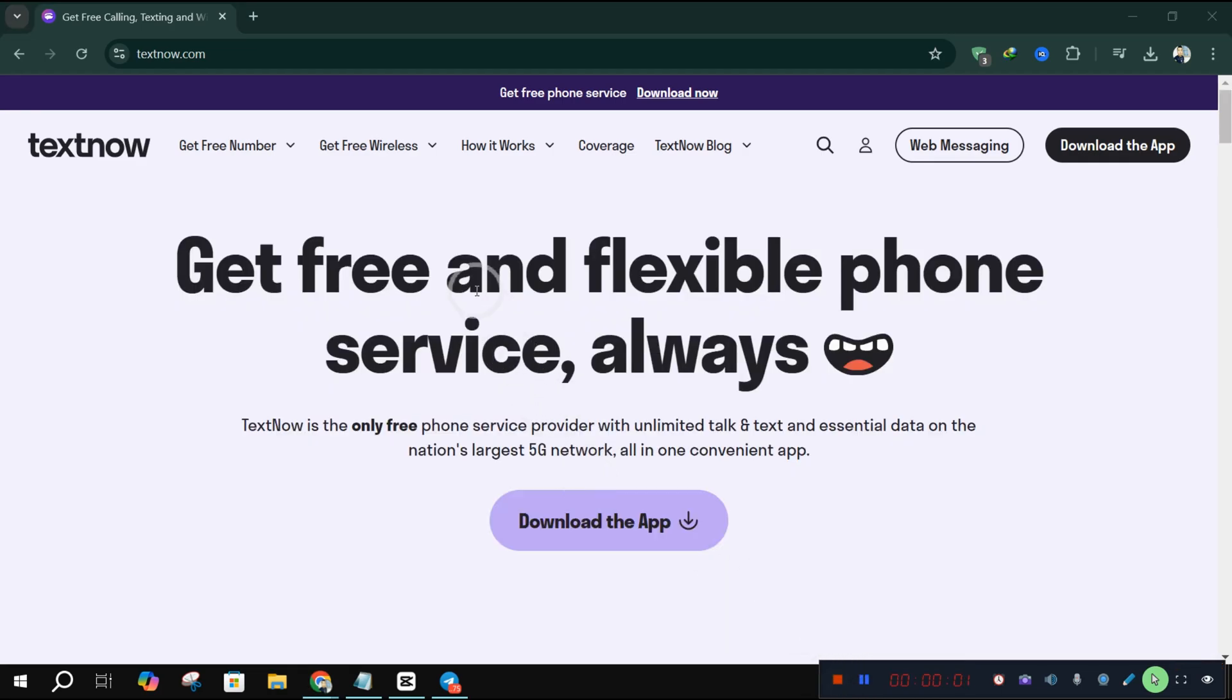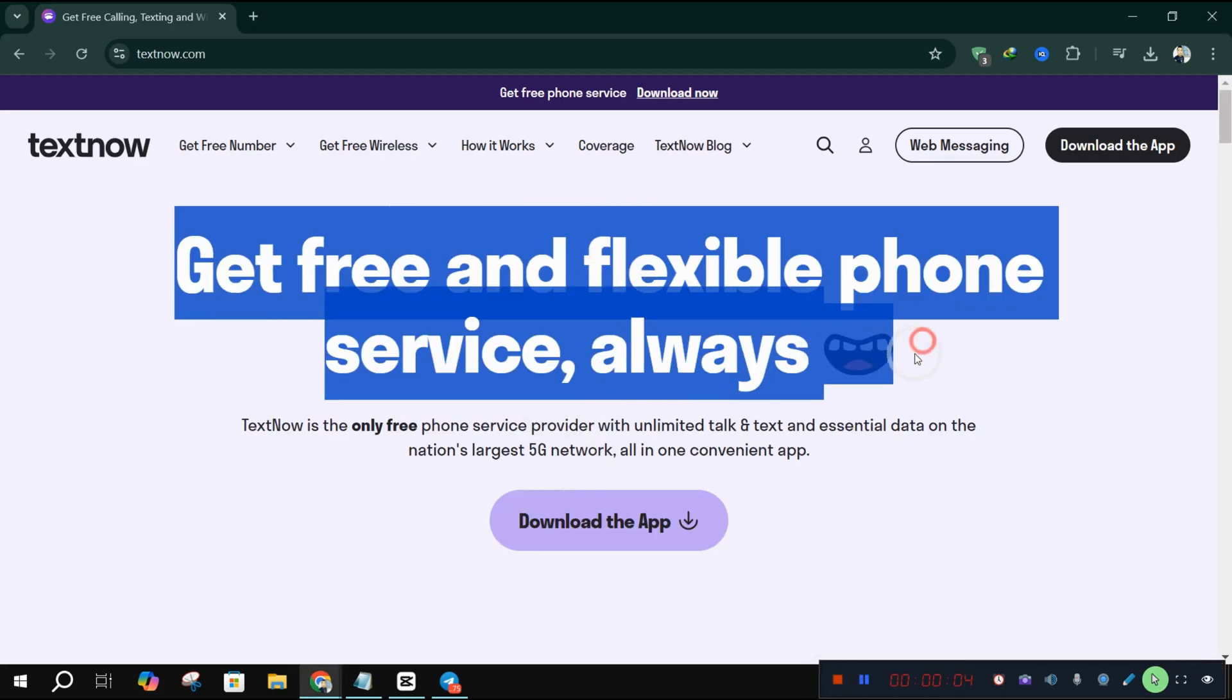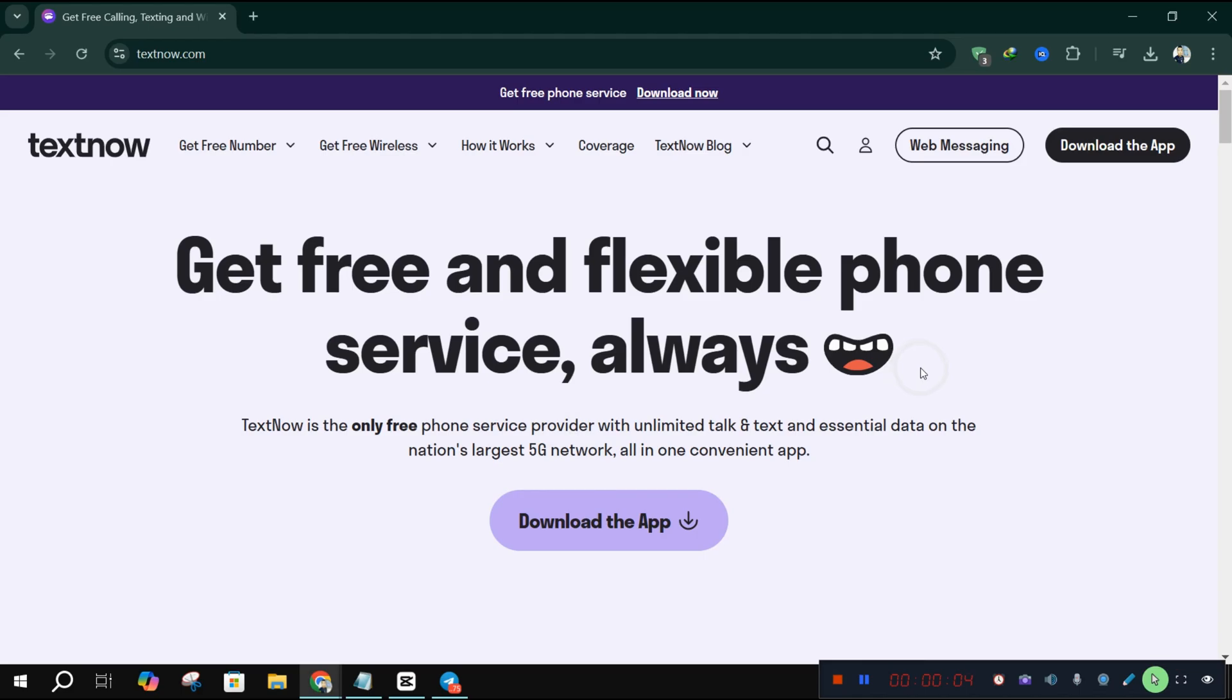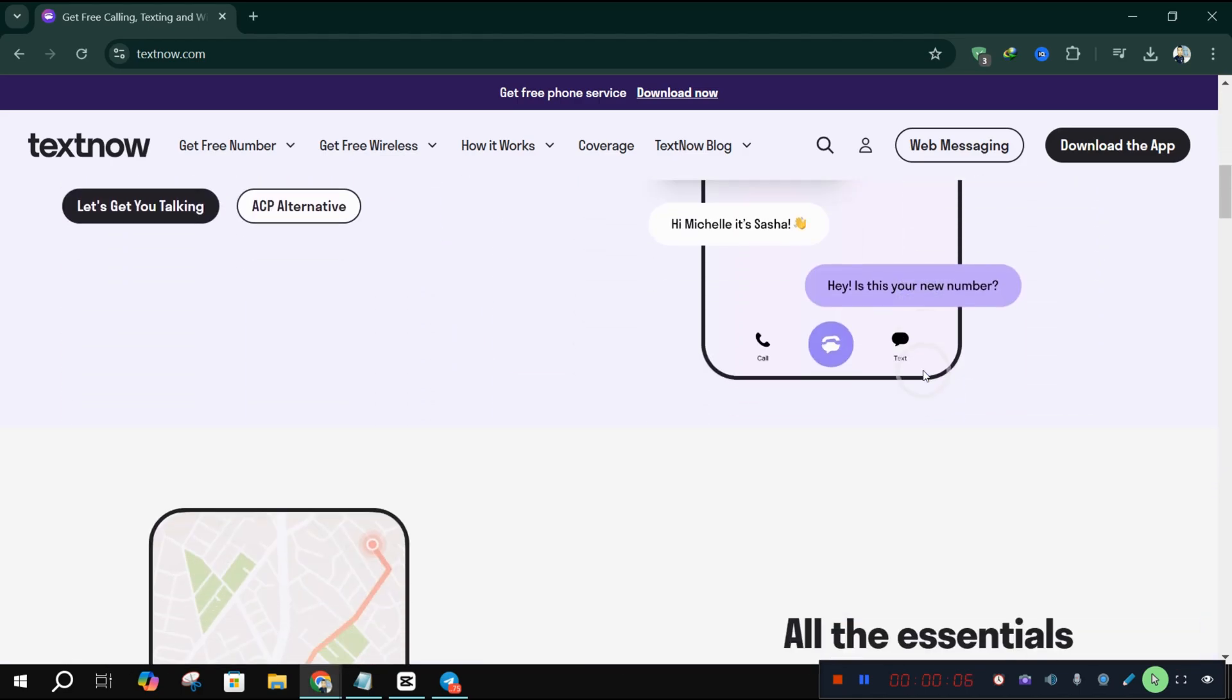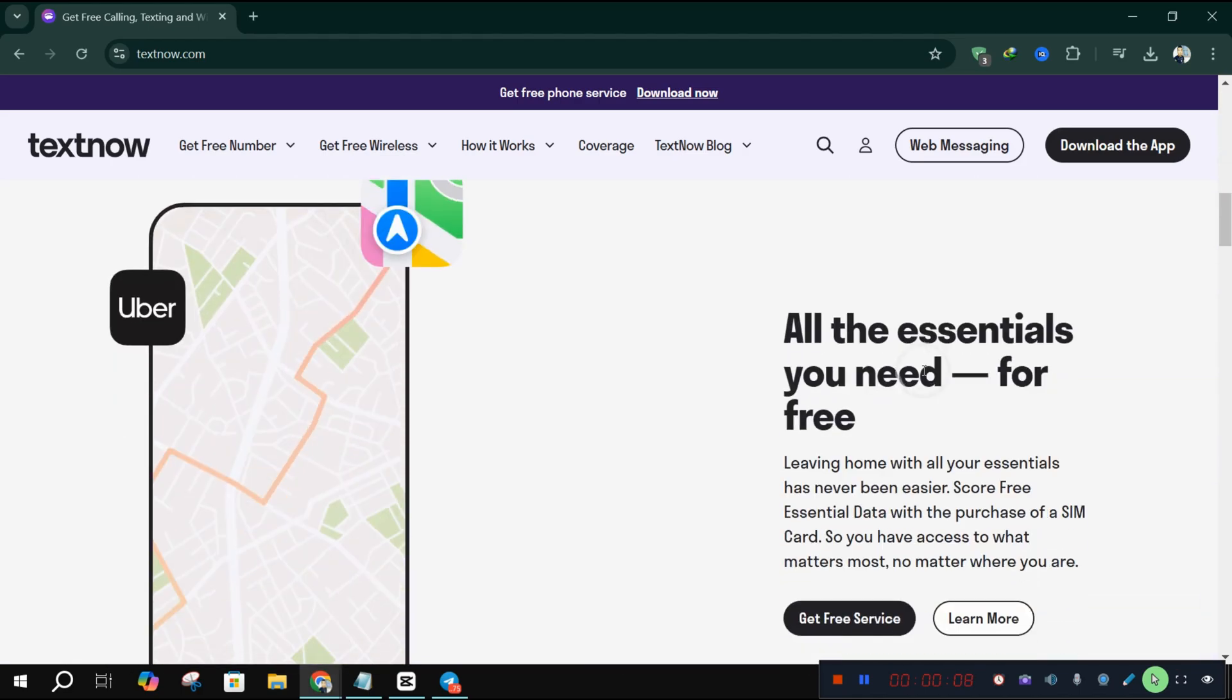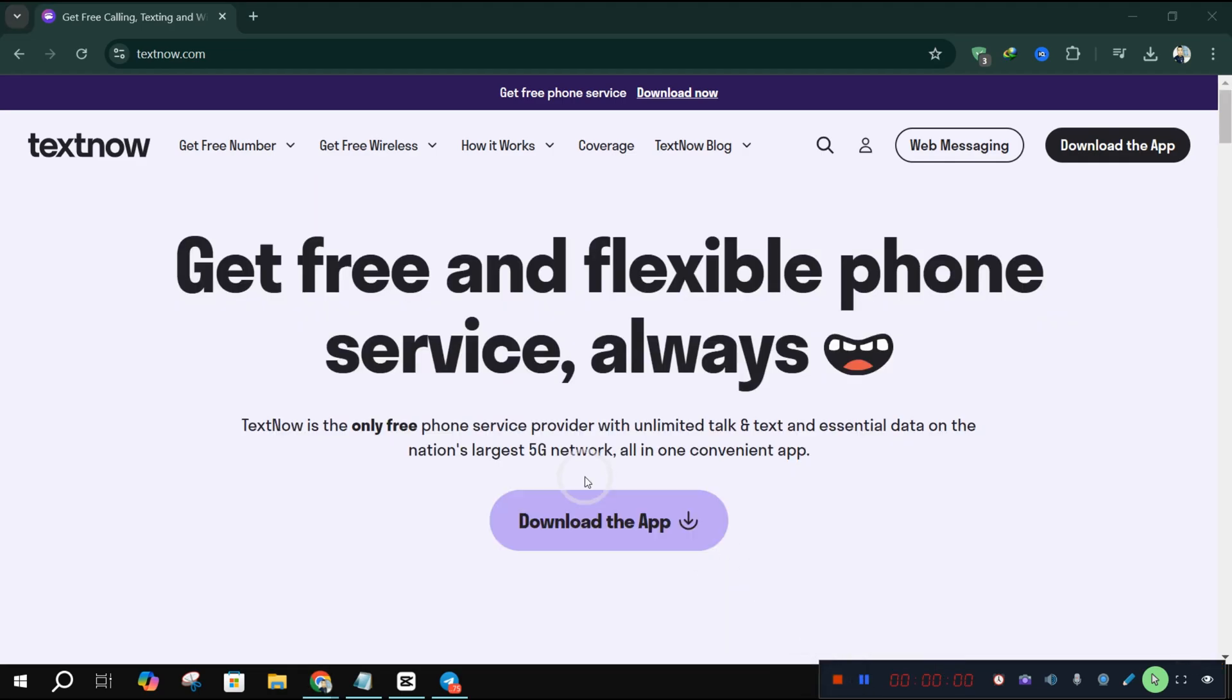TextNow is a fantastic app for free texting and calling. But unfortunately, it's only available in select countries. If you're facing this restriction, don't worry.